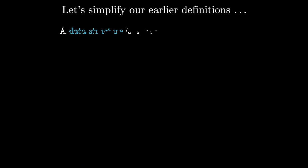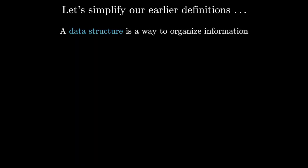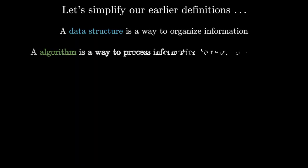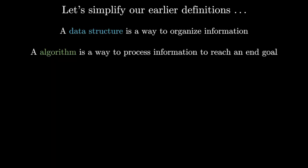So, taking a step away from this analogy, I think a really simple way to think about data structures and algorithms is the following. A data structure is a way to organize information and an algorithm is a way to process information to reach an end goal.